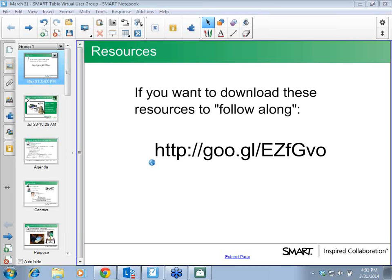Welcome, everyone. I'm Heather Lamb, and I am the education consultant out of Texas. Normally Tara Mattingly joins me — she's up in Maryland — but she had something come up. So I'm going to do all of this by myself today. Hopefully we'll have a great experience, learn lots of things, and not have any technology woes.